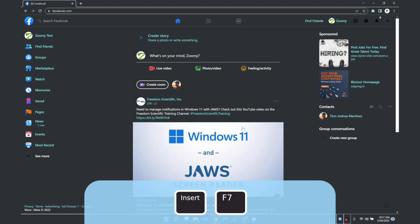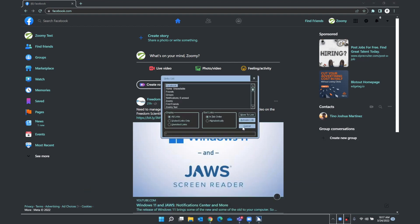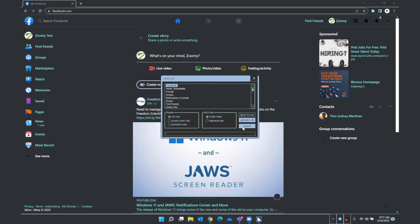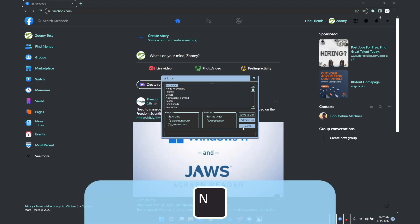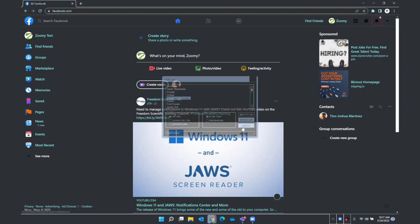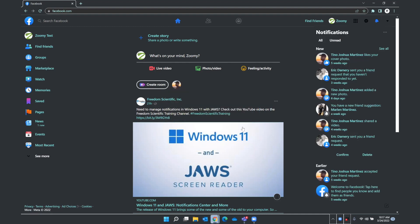I'm going to do Insert F7 to look at my links list. I press Home to make sure I'm at the top and then N for notifications. Notifications, 6 unread, 5 of 34. I do have 6 new notifications, which is confirmed on that link, and I'll press Enter. Now here I'm placed at the top of the list of my notifications.